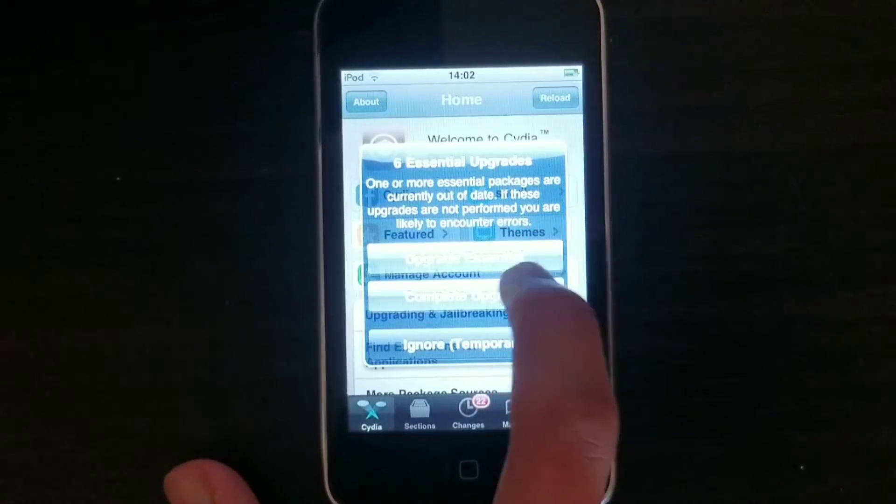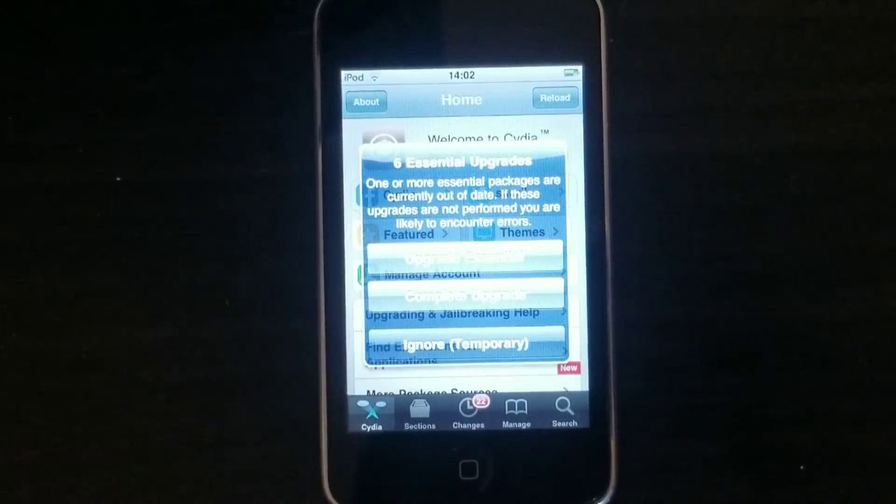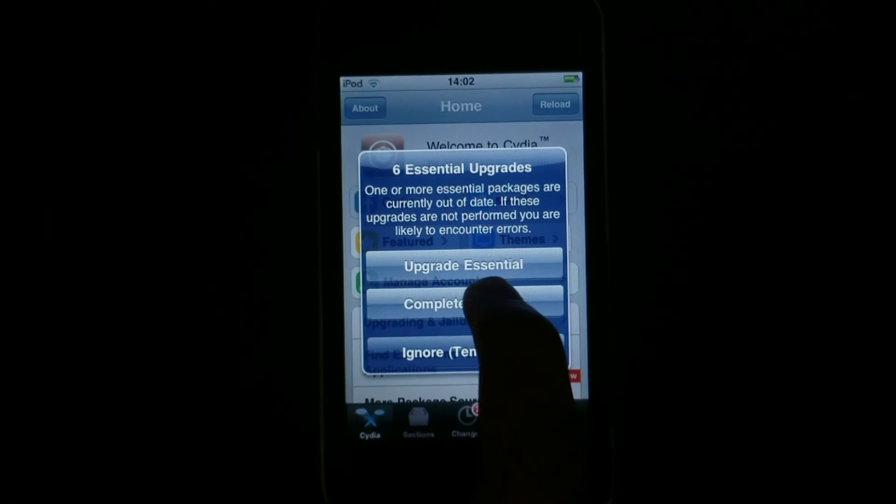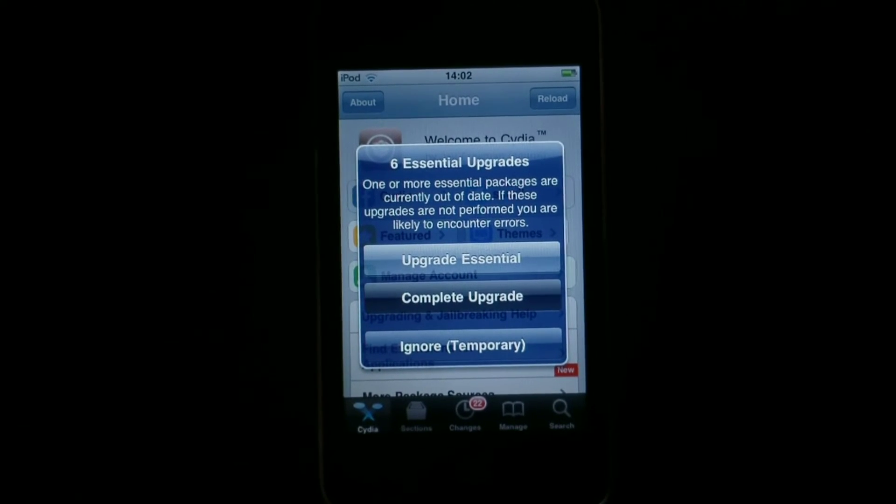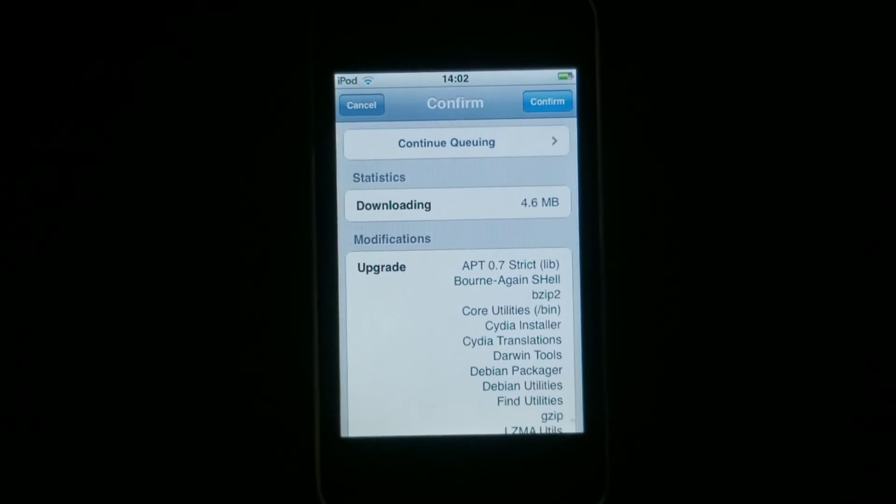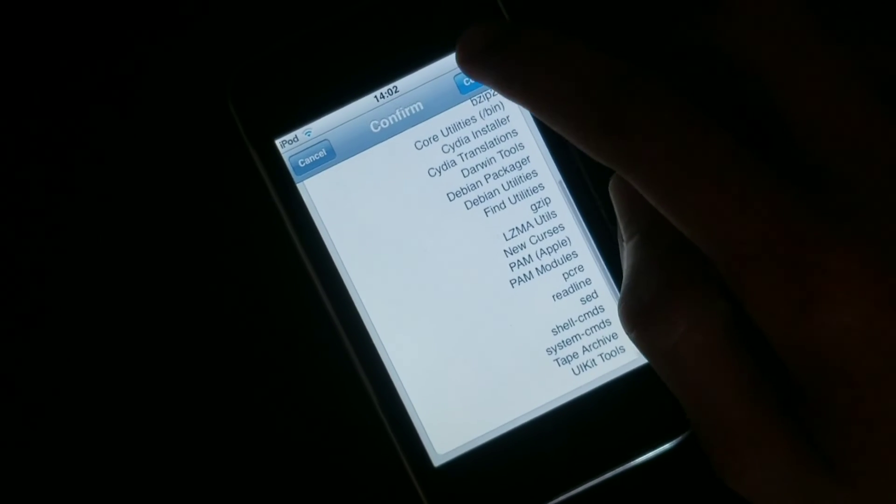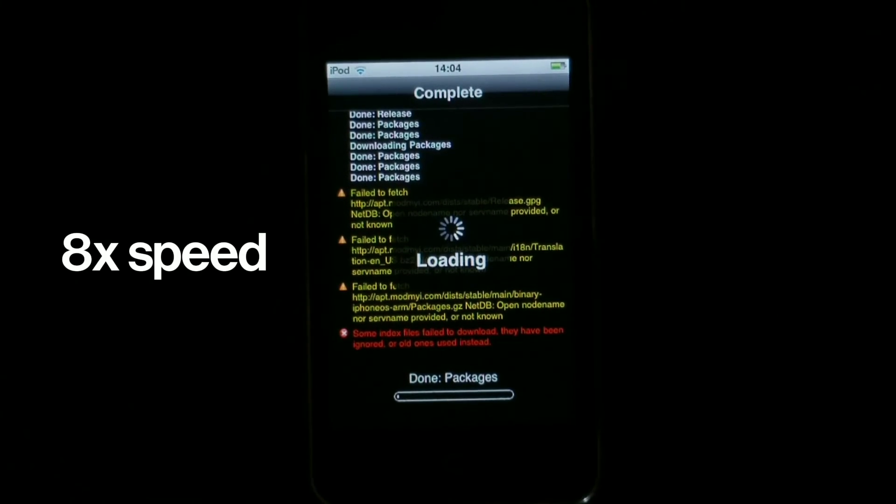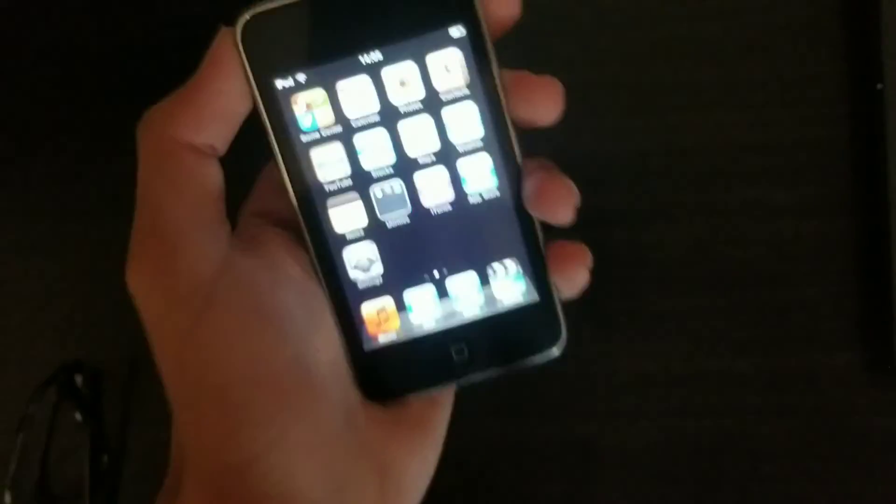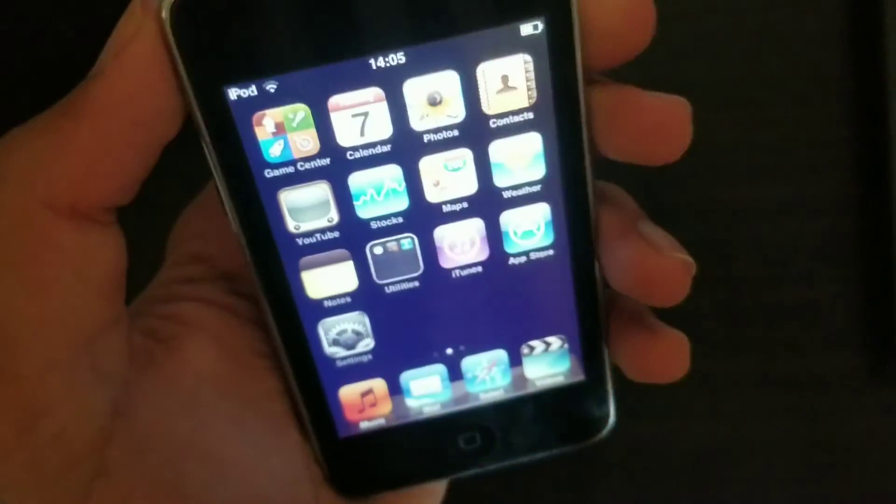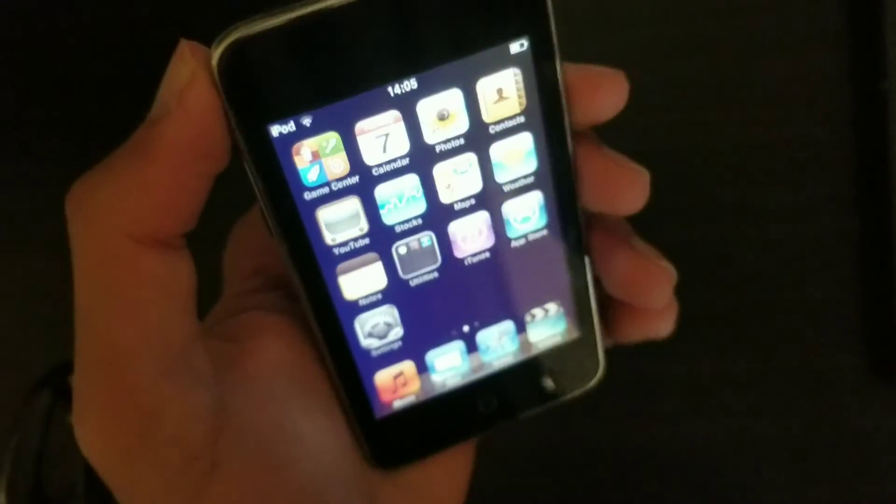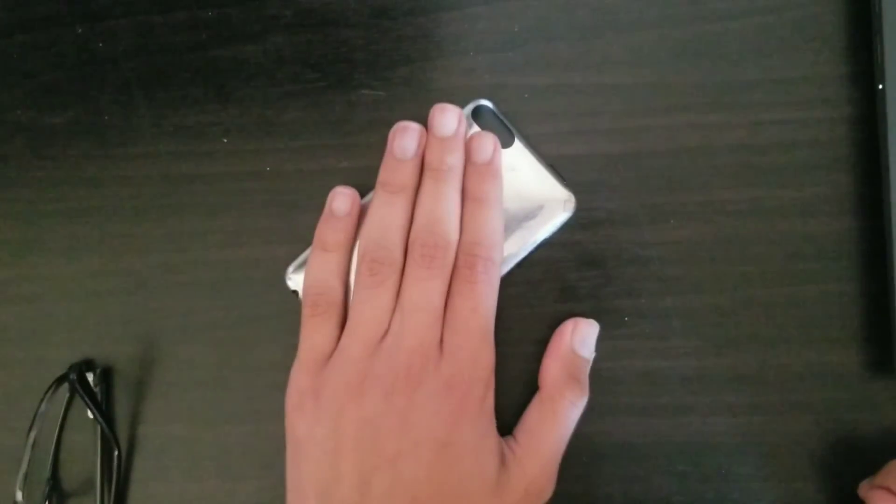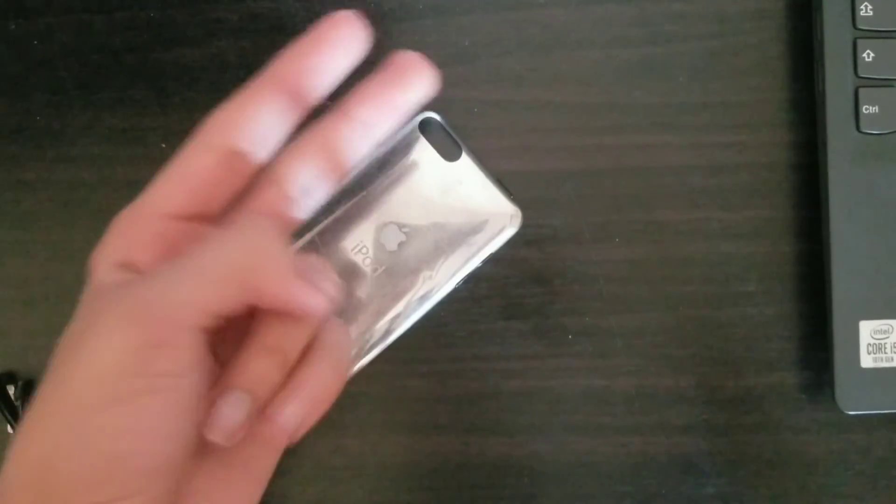And then here you're going to click on complete upgrade. It's the middle option right here. Then you click on confirm. Now you click on close Cydia, and there you go, your device is jailbroken. If you have any problems, do let me know in the comments. I'll try my best to solve them. Thank you guys for watching. A sub would be appreciated, and I hope this helped. Peace.